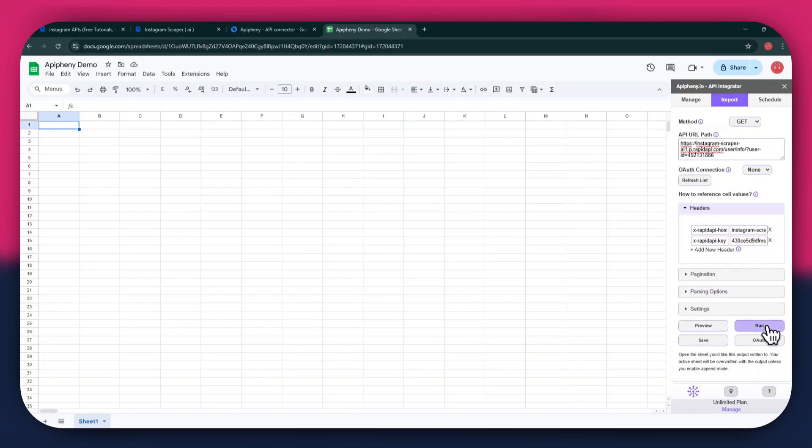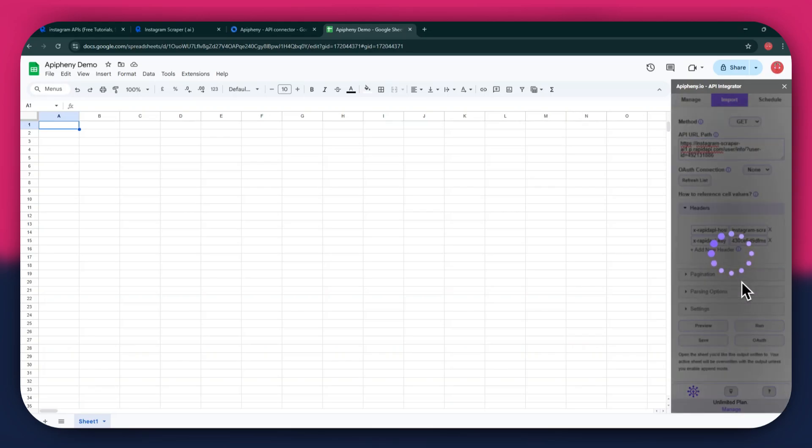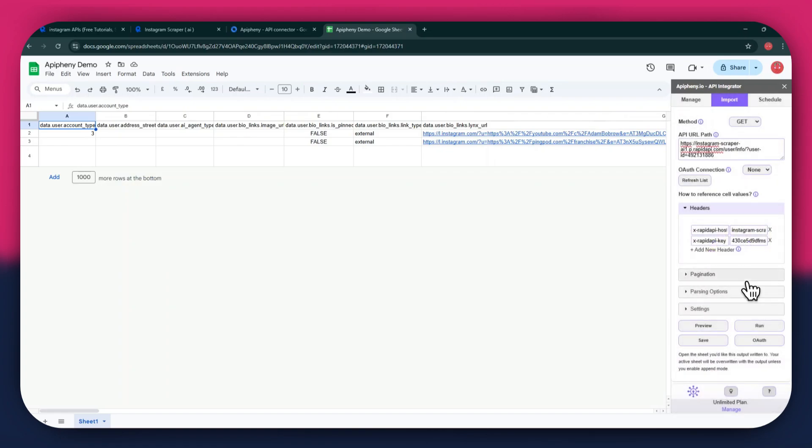Once done, click on the Run button in the Extension menu, and a new pop-up will open up. Again, click on the Run button and wait for the data to be imported. You can see that we've got the required data as we selected the user info endpoint.